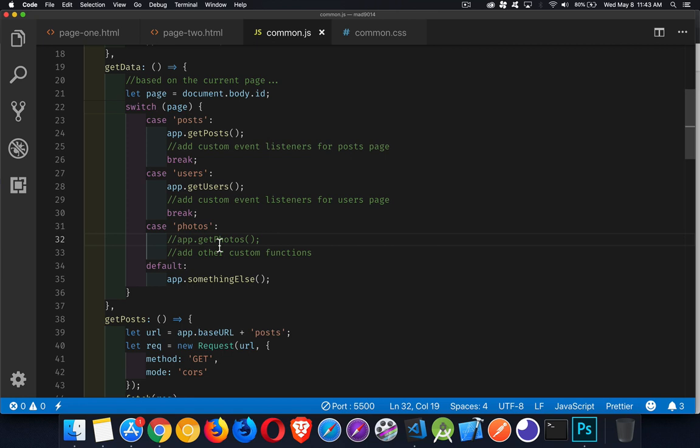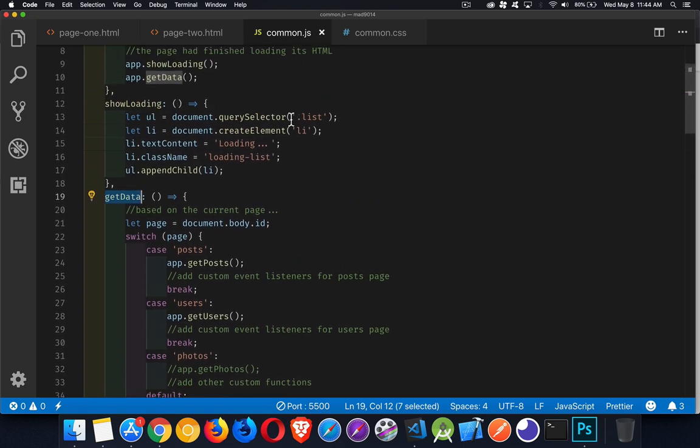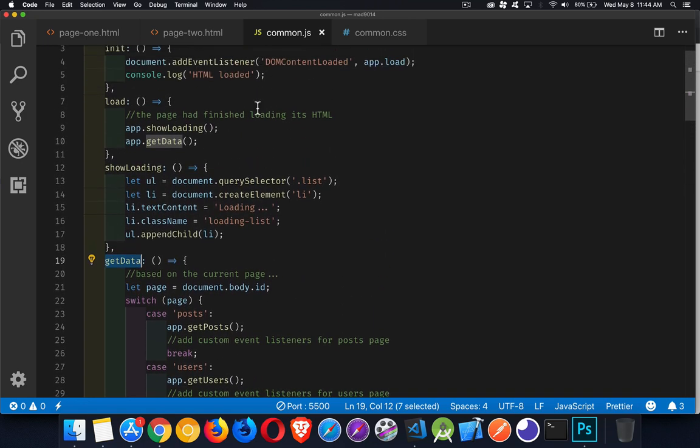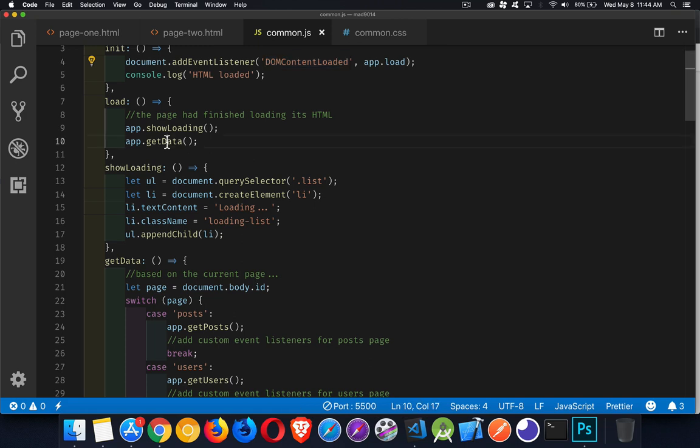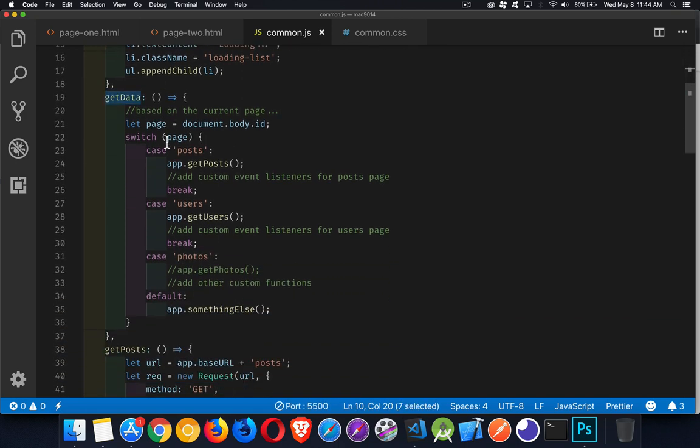Well, you just write the functions in here. This is sort of the control, this get data, which happens on load. So DOM content loaded calls get data, get data decides, hey, what page are you on? Based on that, there's different functions that I need to do.